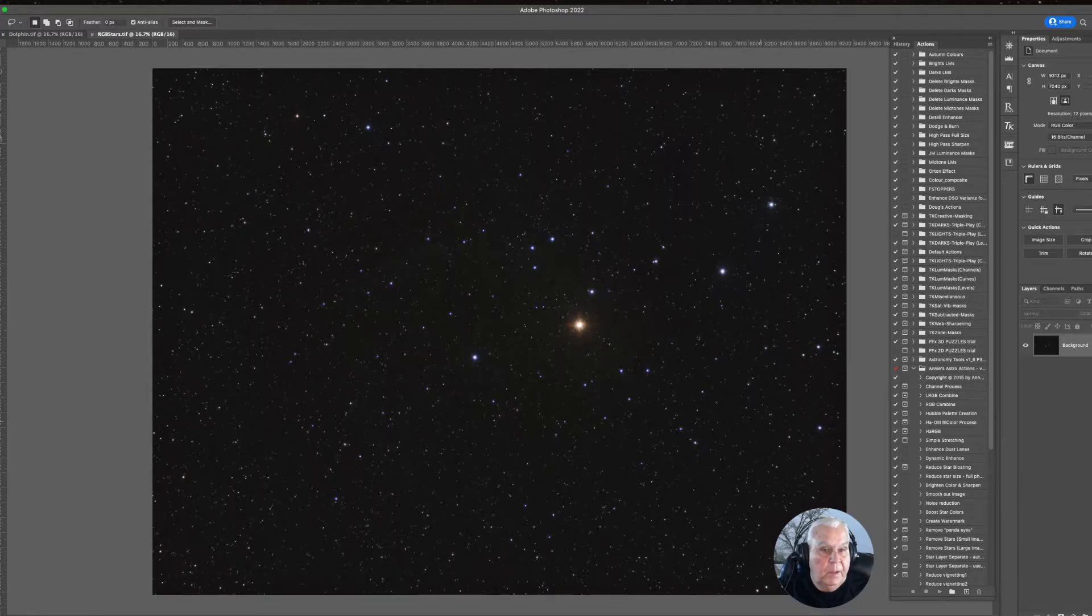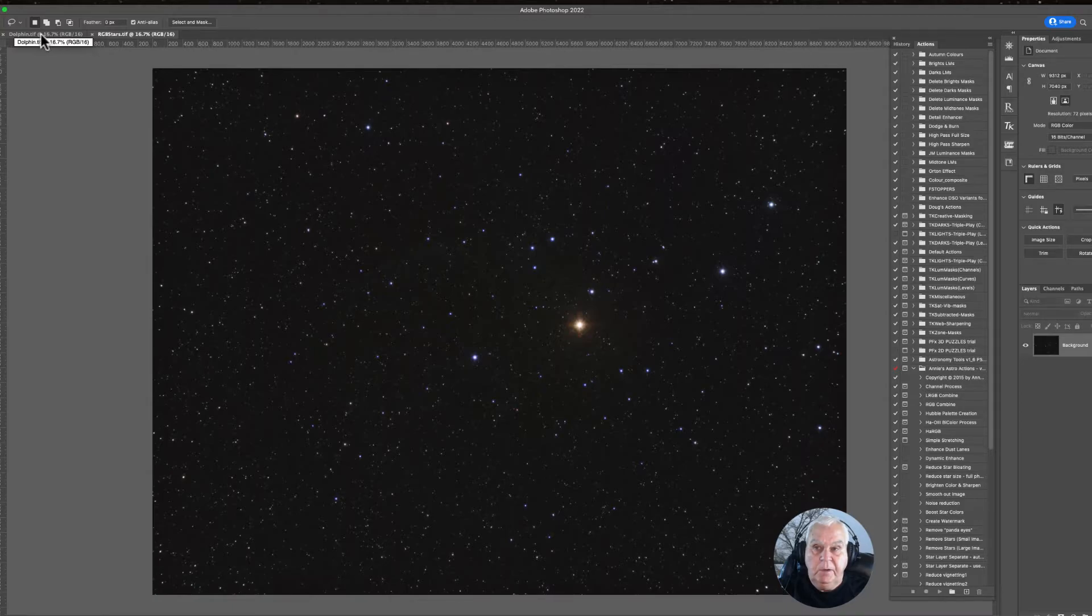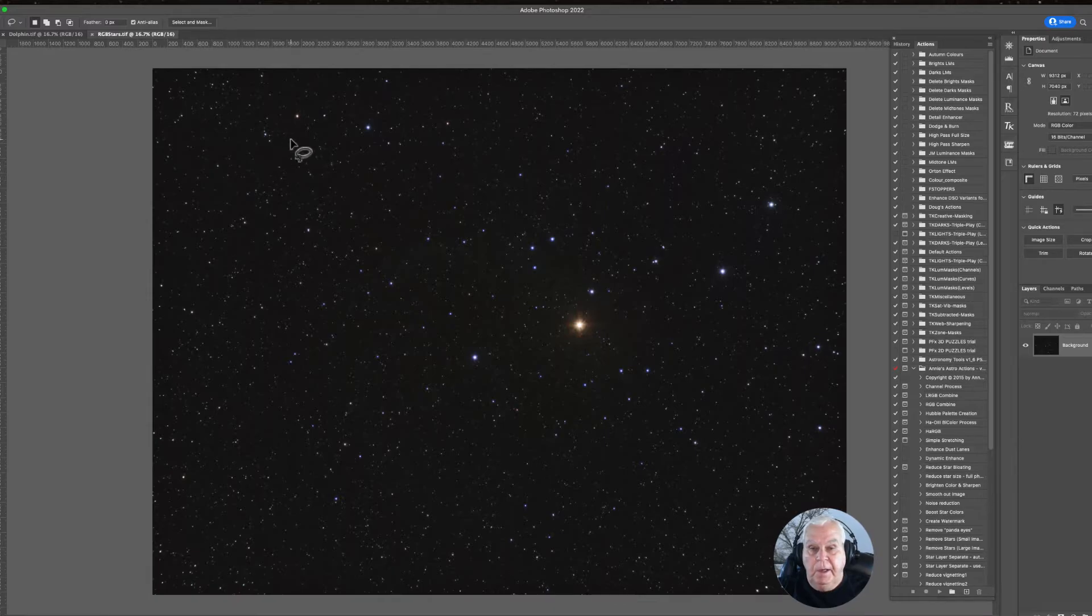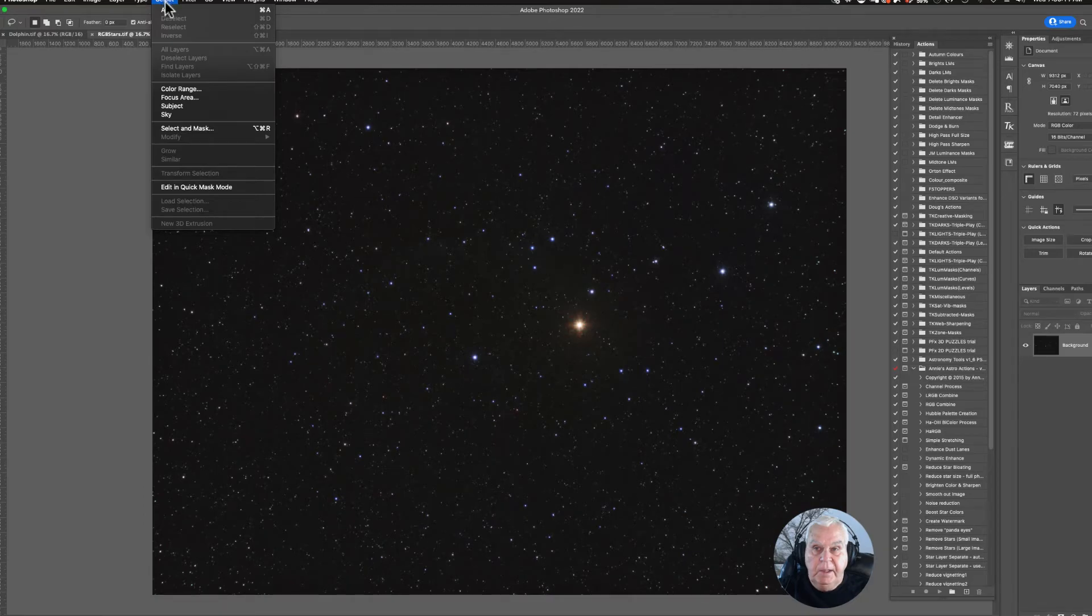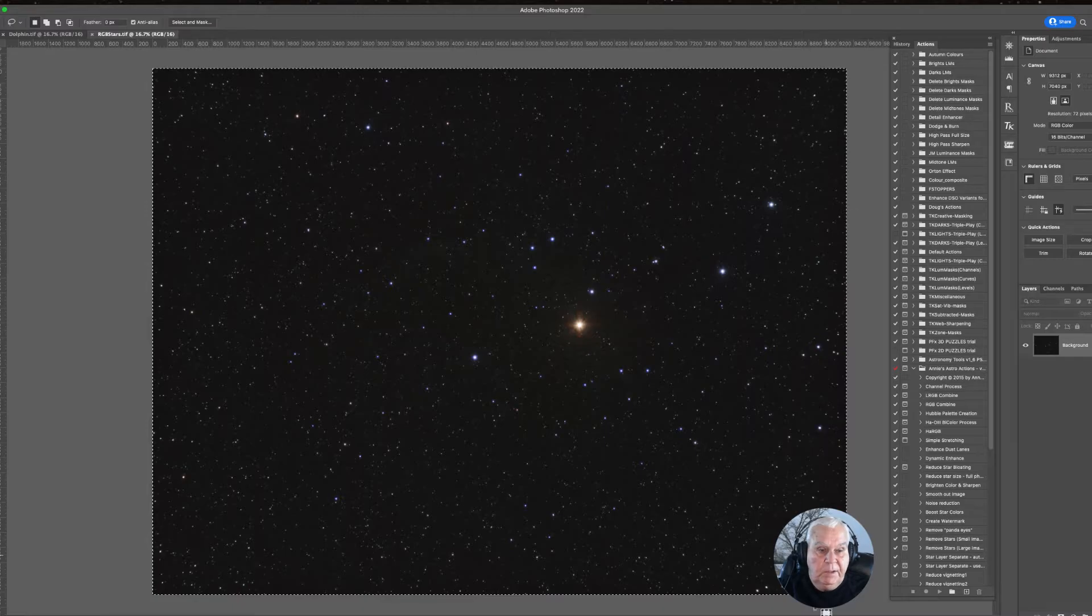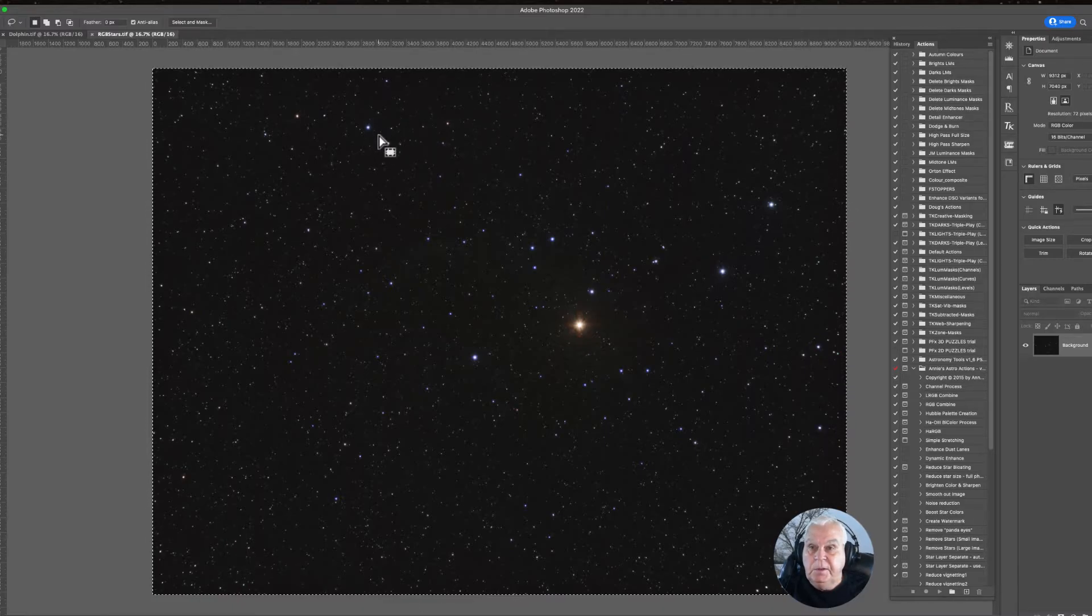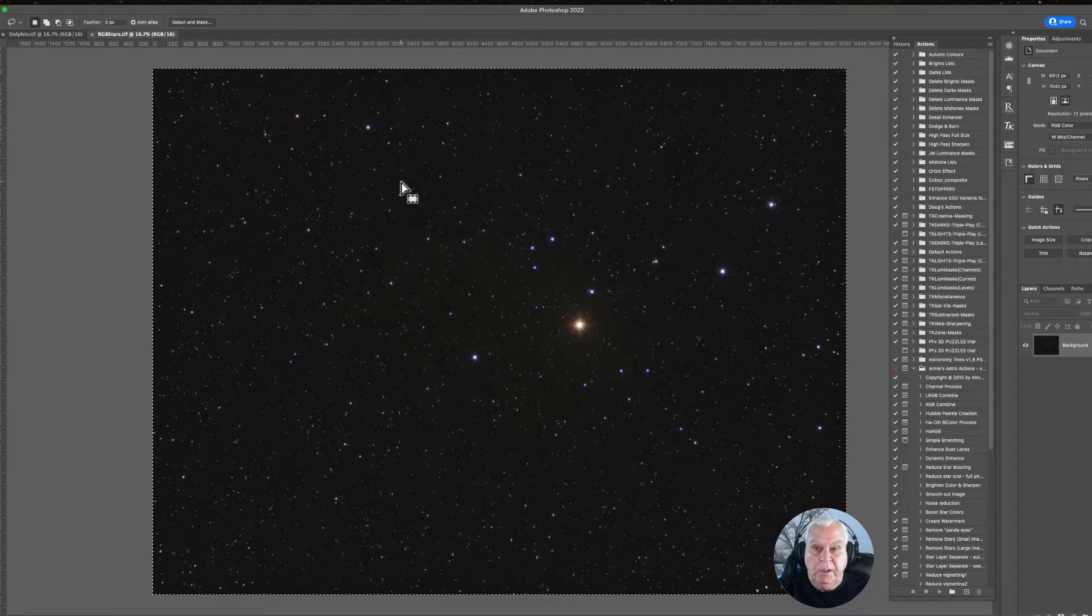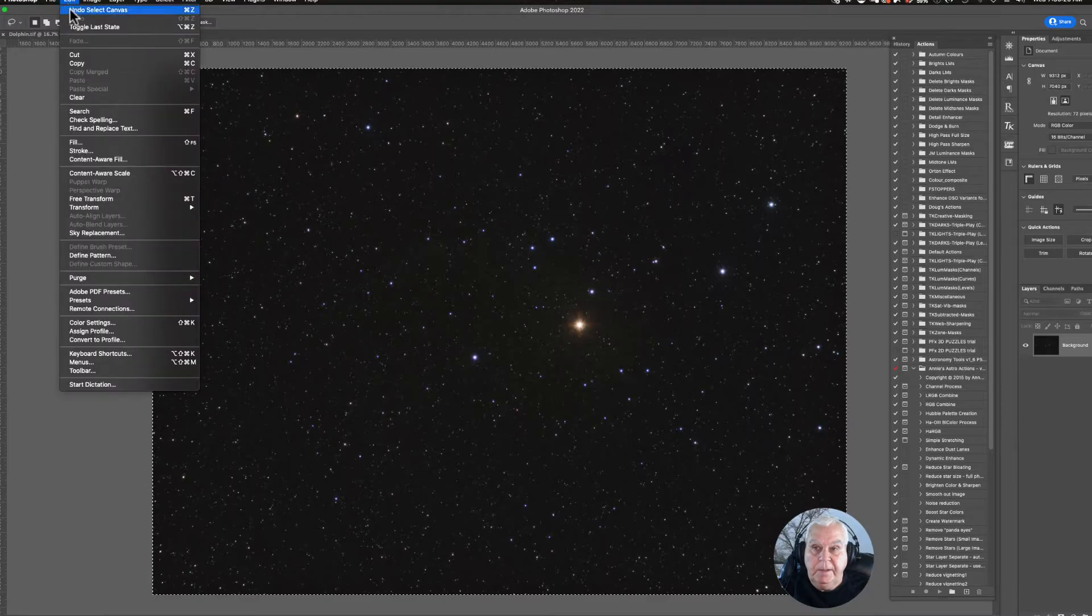I'm going to have to add either the stars to the target layer or the target to the stars layer. It doesn't matter how you do that, but let's make this window active by putting it in view. Let's go up to Select and Select All. You will have a selection box that encompasses the star image, the RGB stars. We want to copy this, so we'll go to Edit, Copy.